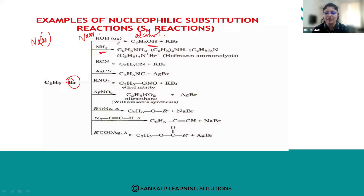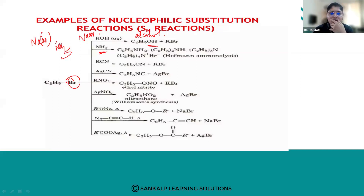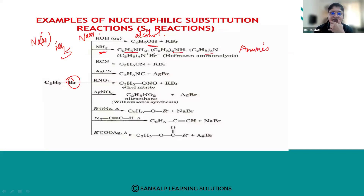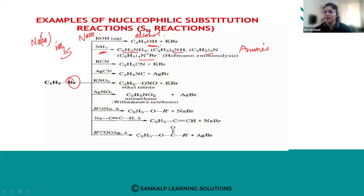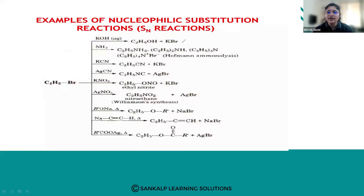If the reagent used is NH₃, then the nucleophile is NH₃ itself, and the product obtained will be amines. Different amines are formed — primary amine, secondary amine, tertiary amine, and quaternary amine — depending on how many moles of reagent are supplied. At each step, hydrogen atoms are replaced by the NH group. So by using NH₃ we get amines, and by using a strong base we get alcohols.